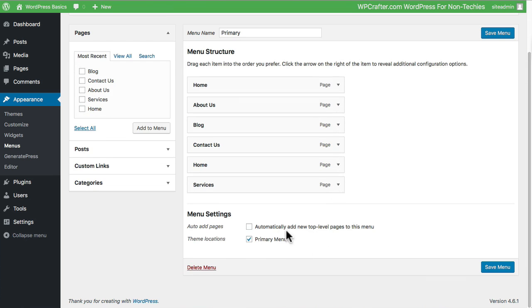When you scroll down to this area right here, this is where you can assign these menus to different locations. You can see that the theme that I have only gives me an option for the primary menu, which I already know is going to be the top header area of this website.